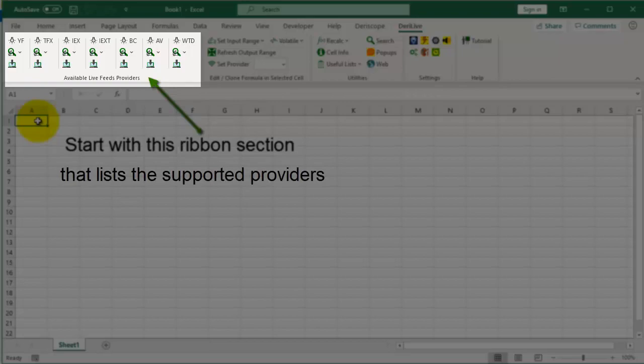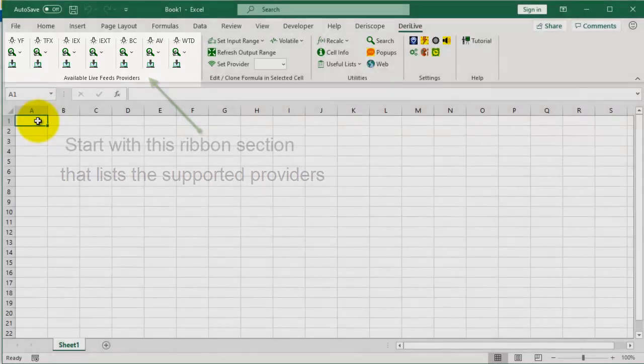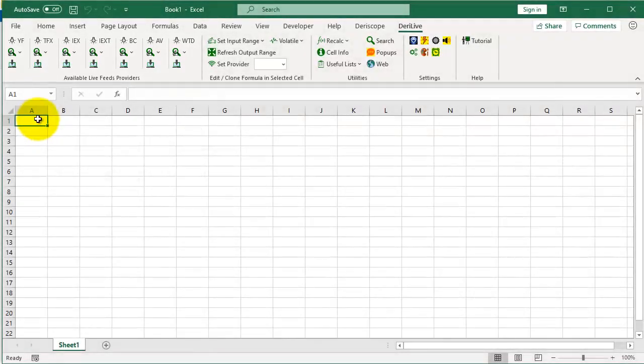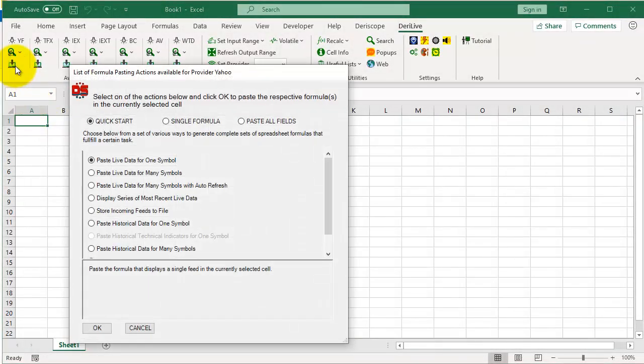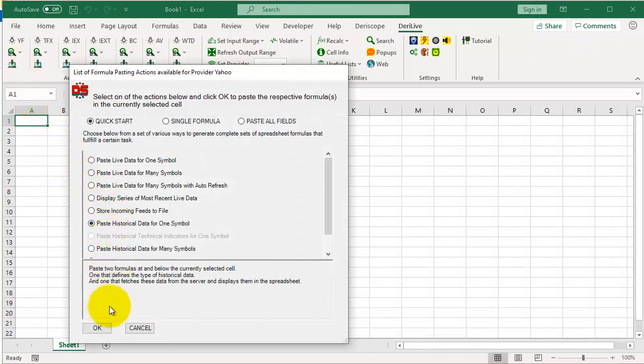You will need this ribbon section that lists the supported providers. Click here. Choose Paste Historical Data for one symbol, and then OK.